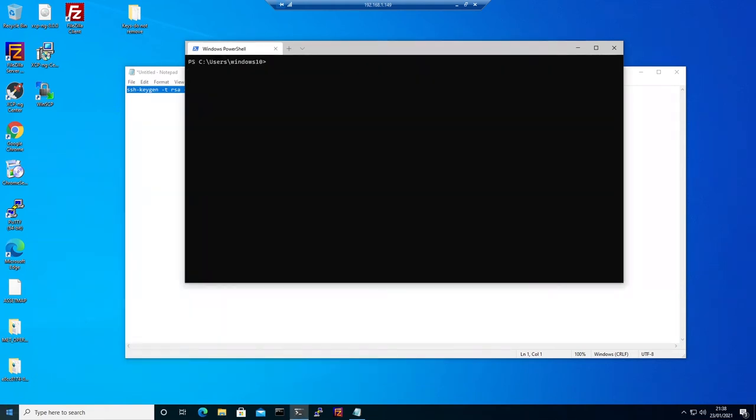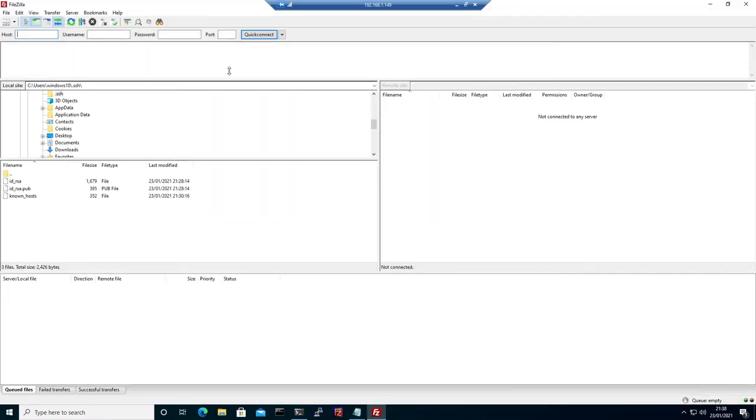Now let's upload the keys to the remote server that we want to connect to. I'm going to use FileZilla to connect with my password, which I'm not going to tell you.